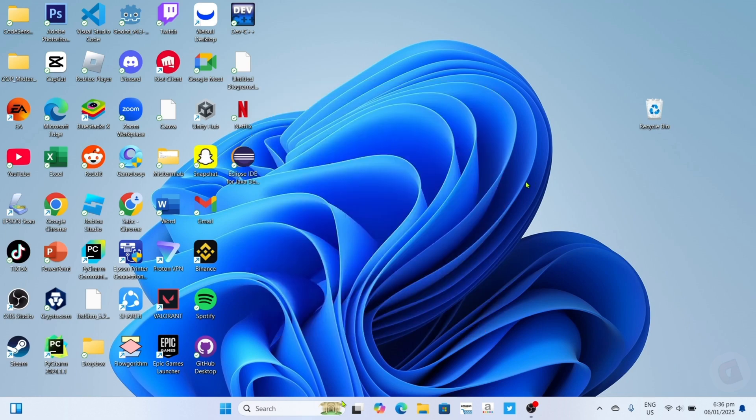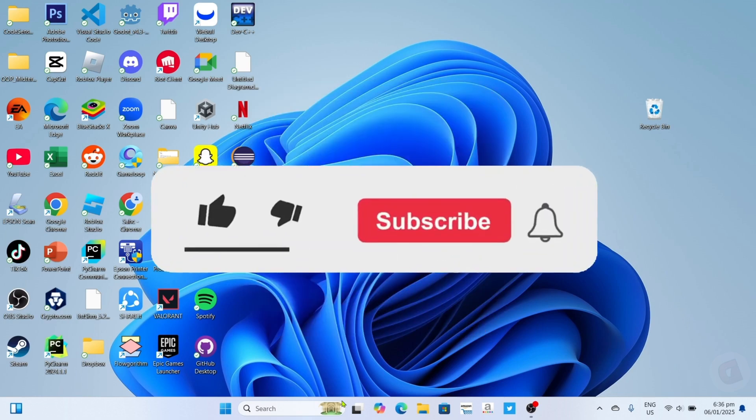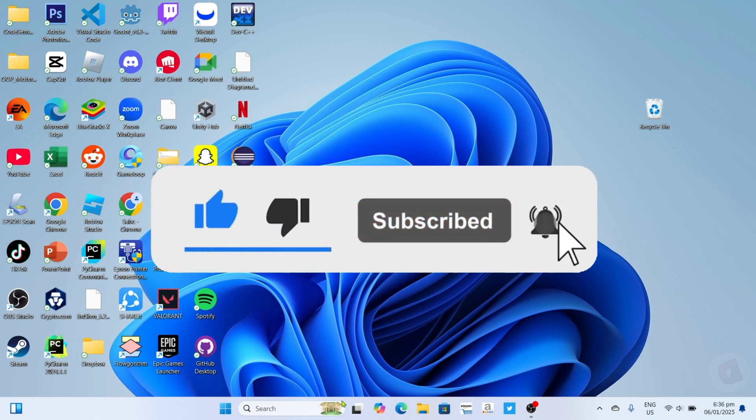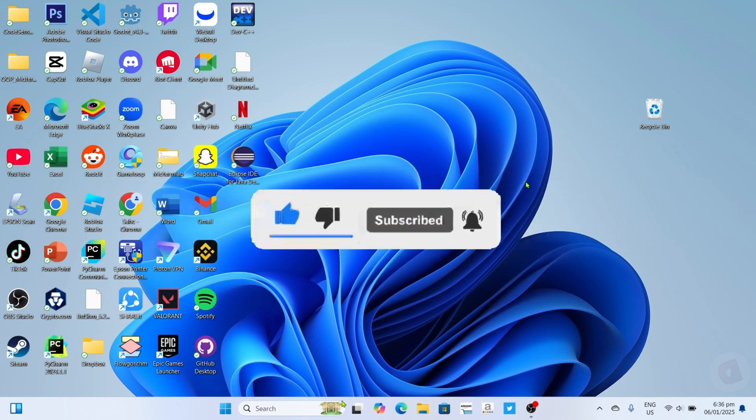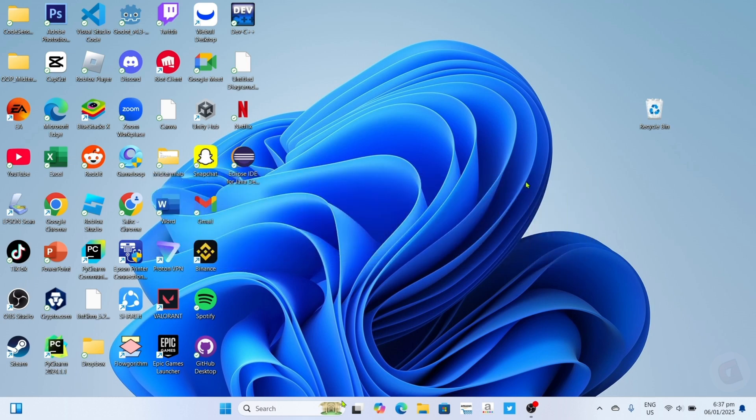But before all that, if you are new to my channel, consider to like and subscribe for more videos like this. Also, you can comment down below if you have something that you want me to make a tutorial about. So without further ado, let's start the tutorial.